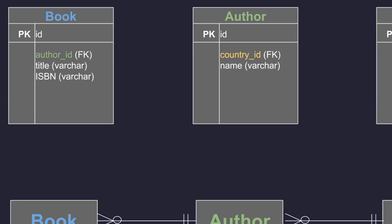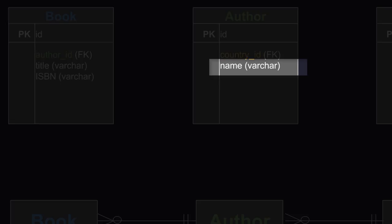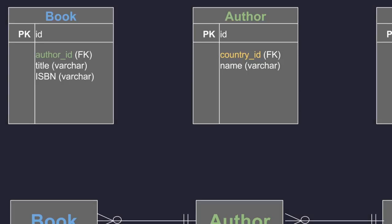Something similar happens with the author's table. It will have the name of the author and then a reference to the country that author was born in. So, for example...